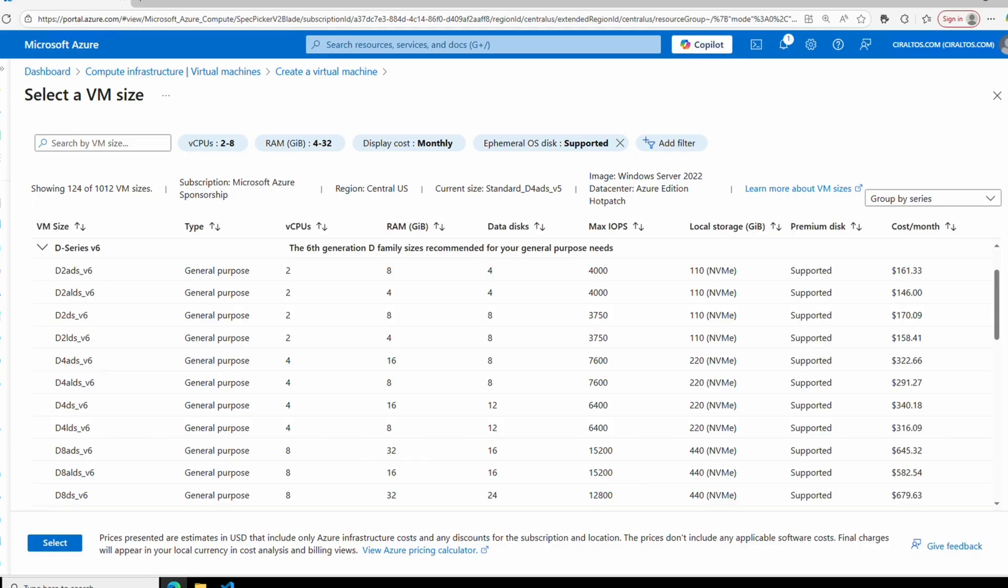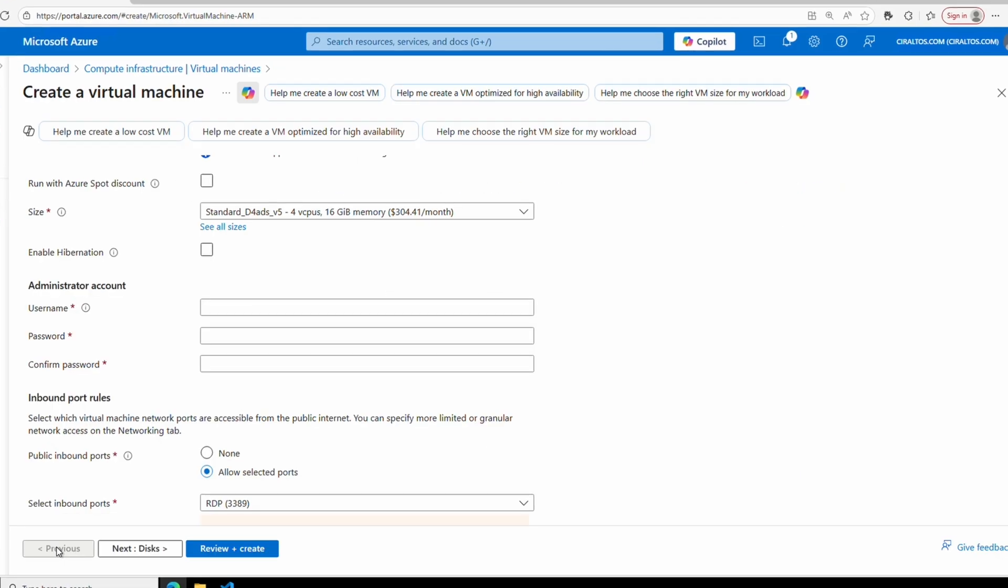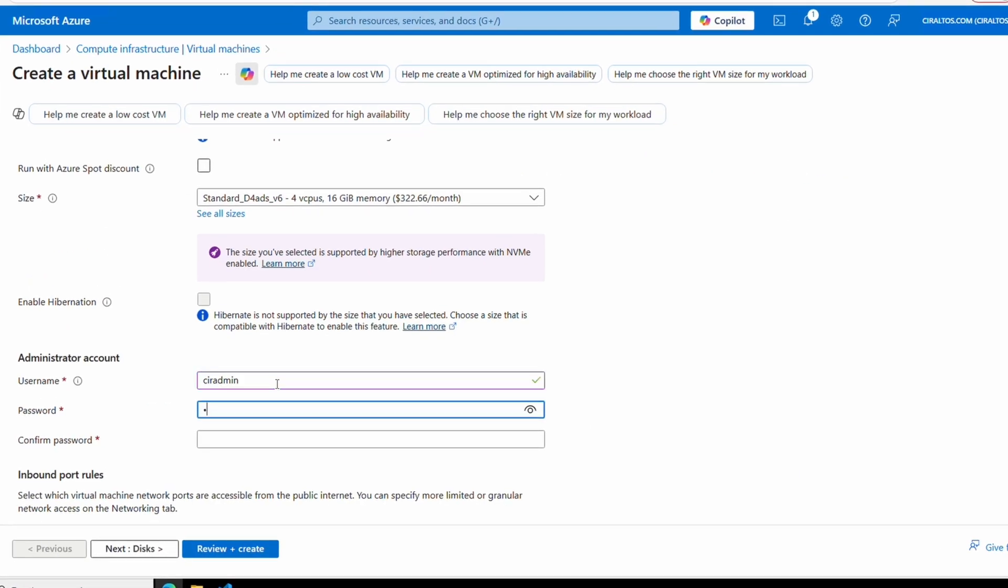Let's take a look at the v6 D-series VMs. This provides other local storage options: 110, 220, and 440 gigs of NVMe memory. The v6 D-series supports the new NVMe local storage. Let's select a VM. We're using a Windows image and not the small disk option, so we need at least 127 gigs of local storage. Let's select the D4ads v6.